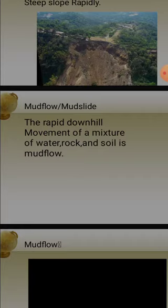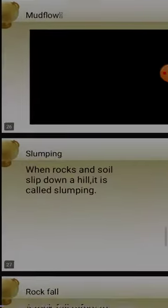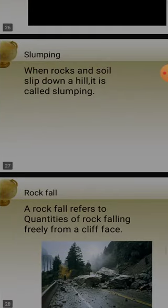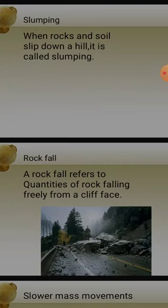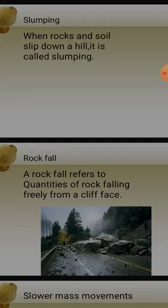It is very important to address deforestation in order to avoid this kind of destruction in hilly areas. Mud flow and mudslide are all rapid mass movement, and they also cause disintegration of rocks. When rocks and soil slip down a hill, it is called slumping. Rock fall occurs rapidly and suddenly, and its effects are very destructive.